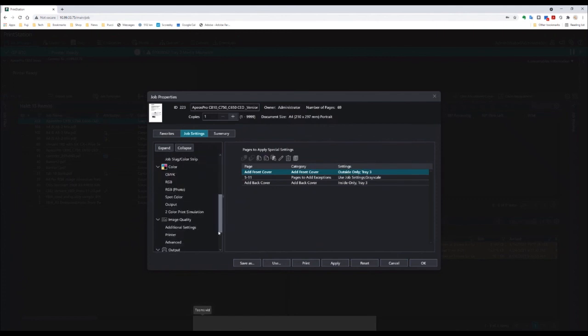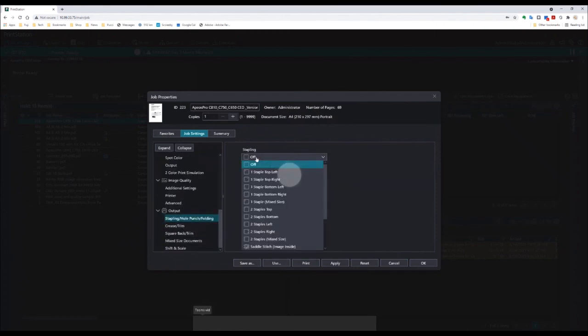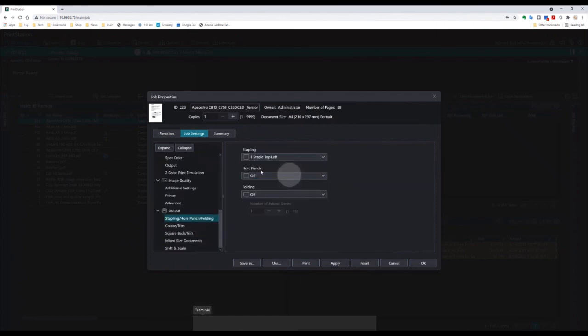Then I'm going to add a staple to the top left corner. Now I can apply that and print my job.